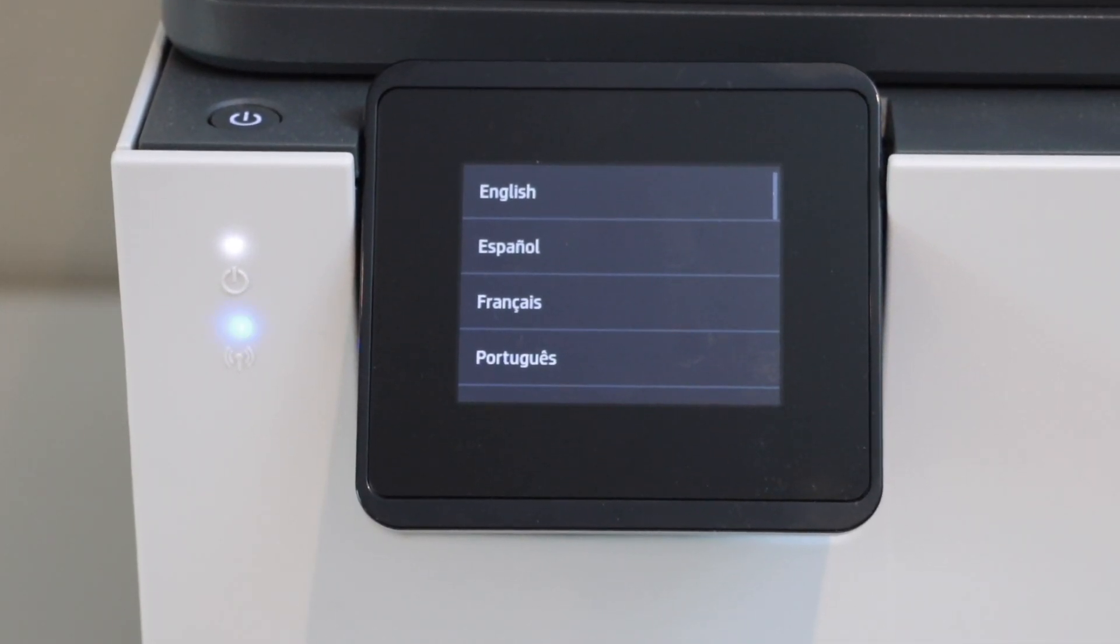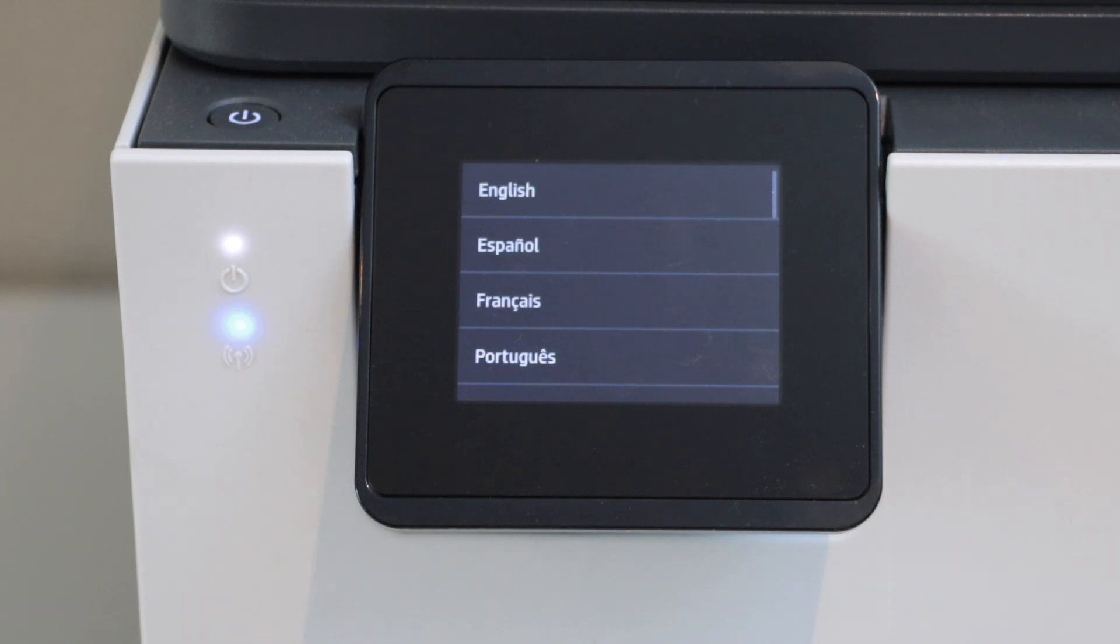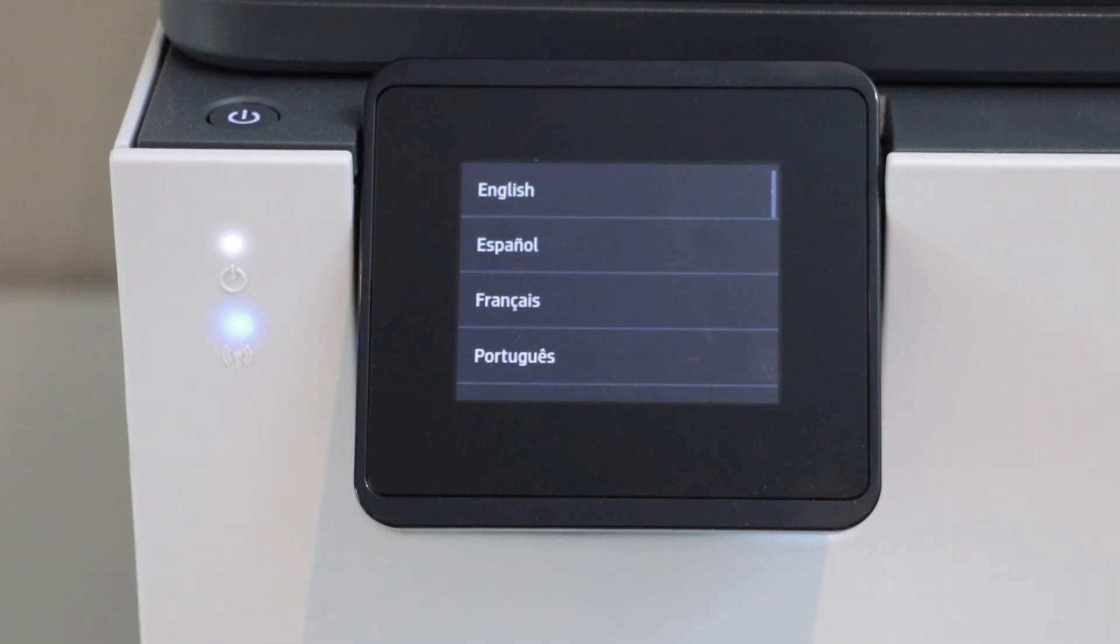Once you see the main screen with the language selection, that means your printer is restored to the factory defaults.